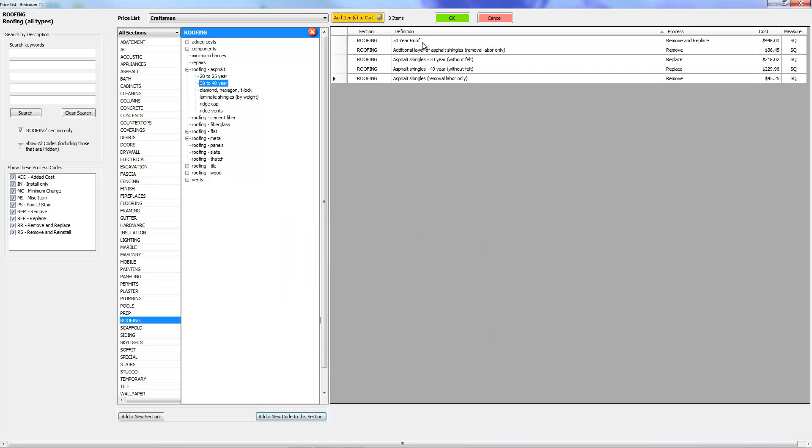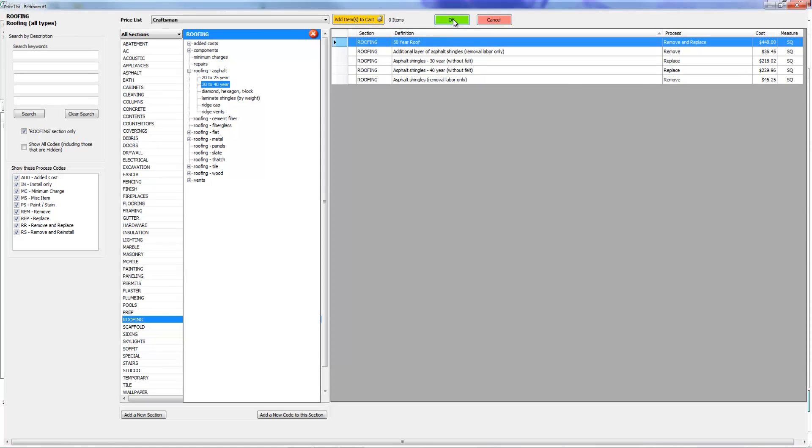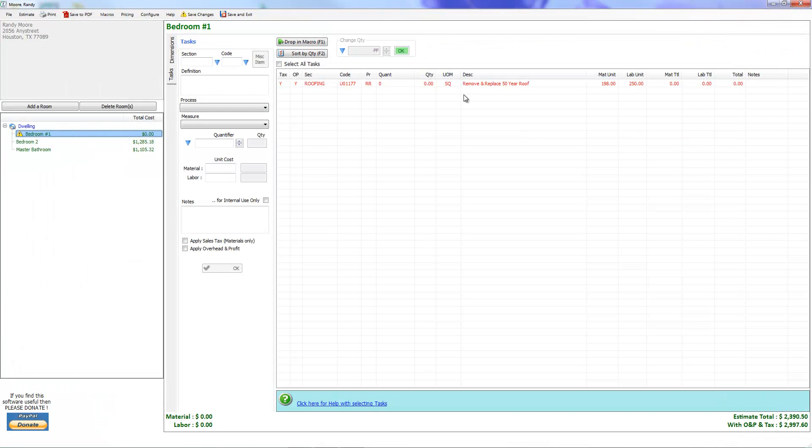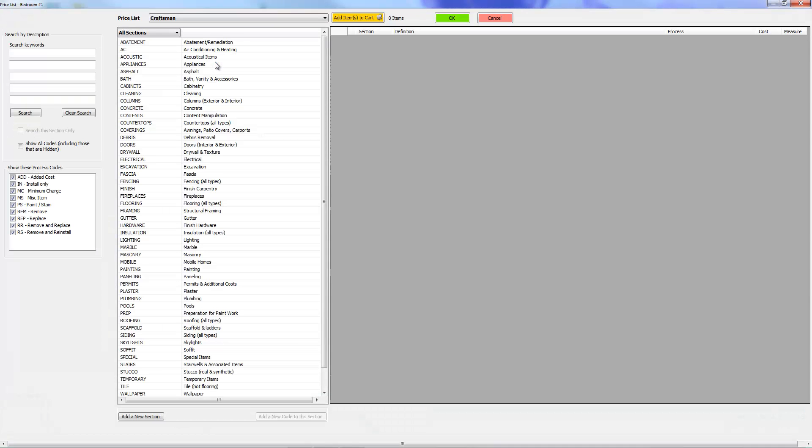Let's go ahead and give that a shot. I'm going to press update. There's our 50 year roof and there's our process remove and replace. I'm going to go ahead and select that and drop it into the estimate. Now you see how it interjected the words remove and replace in front of 50 year roof.